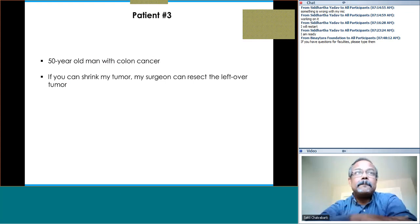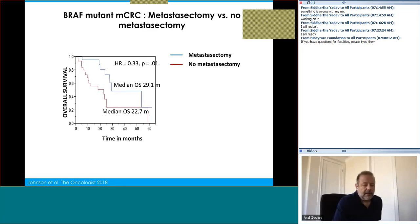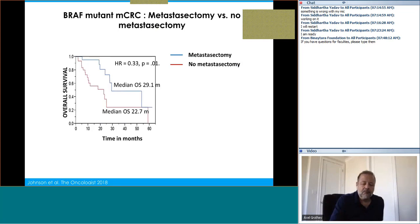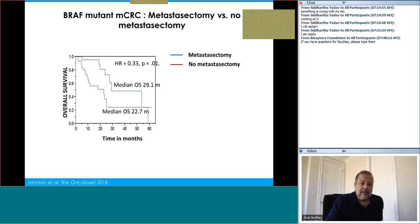Dr. Grothi: We have first-line data from the ANCHOR study on encorafenib, binimetinib, and cetuximab — the biologic triple, single-arm study. I caution people about moving these biologic agents into first-line BRAF-mutant tumors because the duration of response and median PFS was not as long as I would like. I still believe standard chemotherapy — doublet or triplet plus BEV — is the way to go in first-line BRAF V600E mutant tumors. We are going to test the biologic approach added to chemotherapy in the upcoming BREAKWATER study. Right now there is no indication for first-line encorafenib, binimetinib, cetuximab in BRAF V600E mutant tumors.